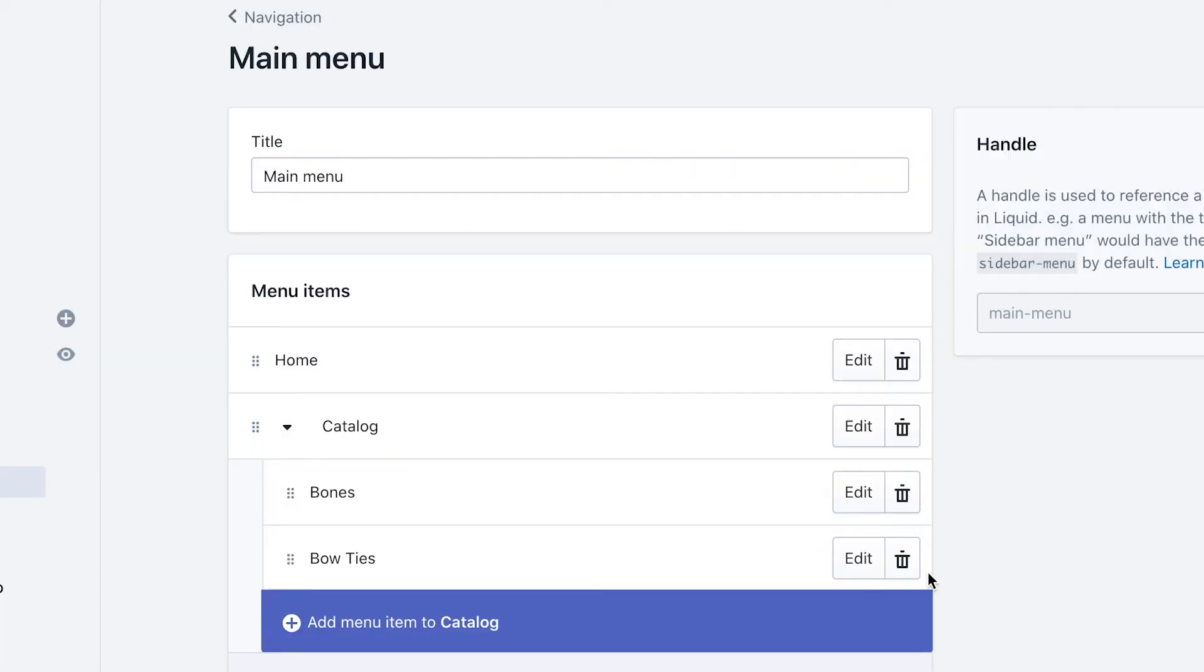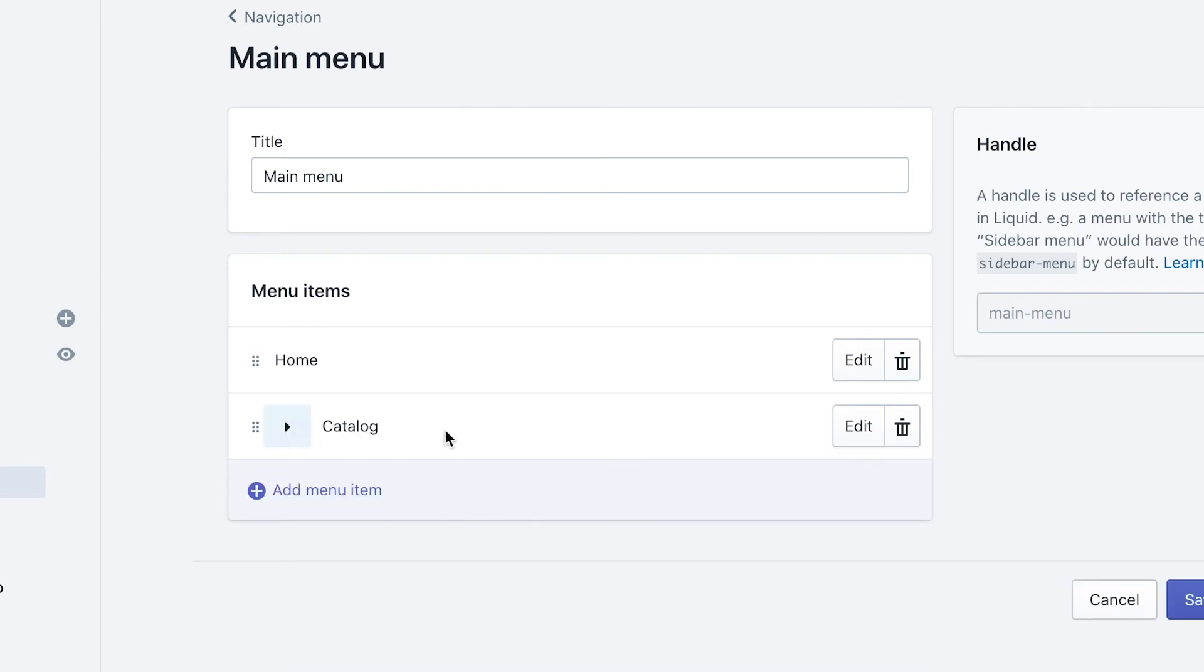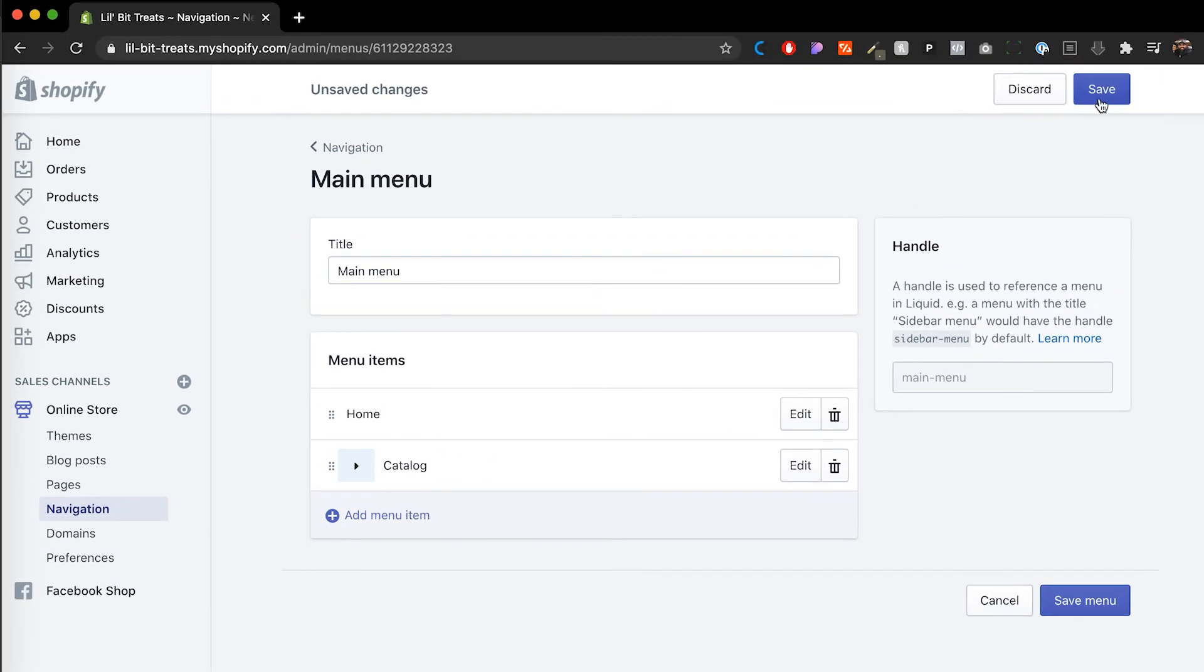You can click add and there you go. You created home catalog. And then inside of catalog, you have bones and bow ties. I'm going to close that and then hit save.